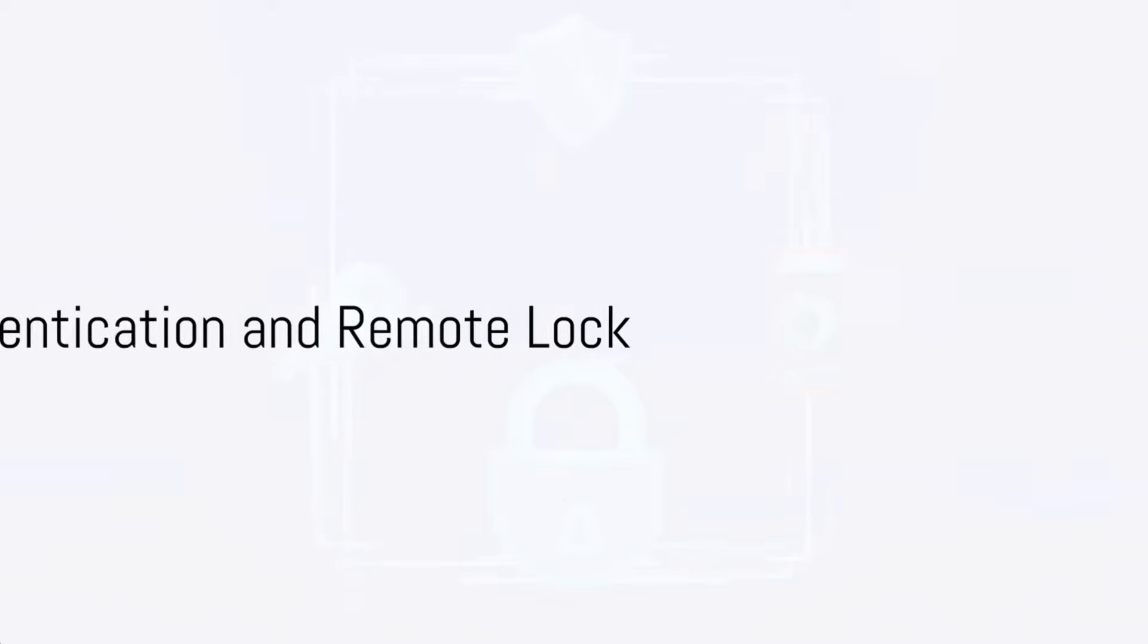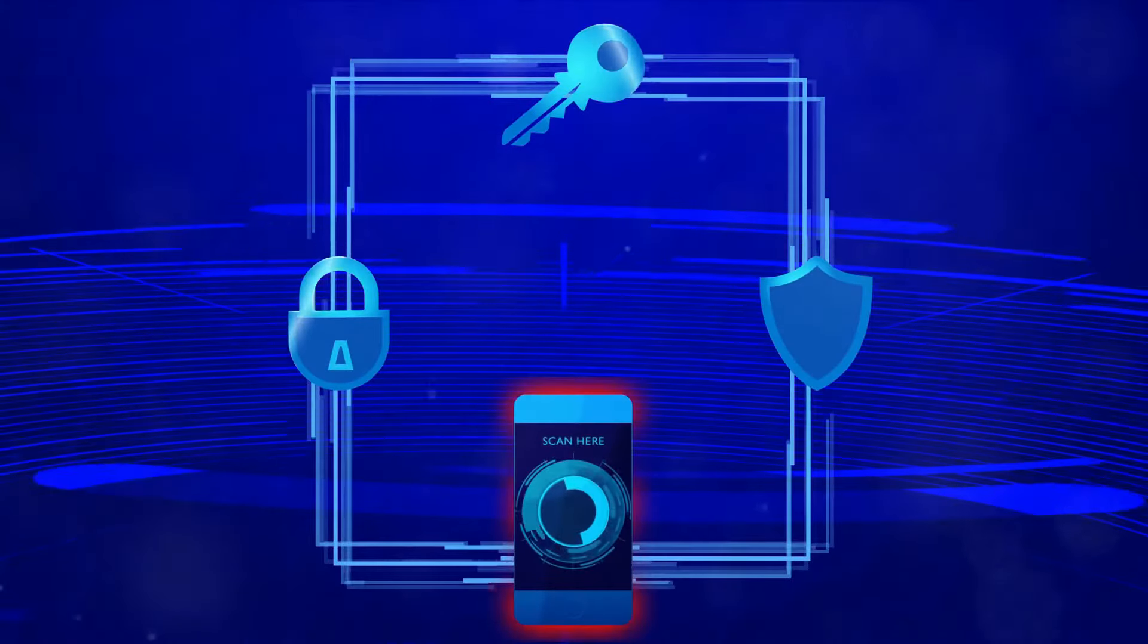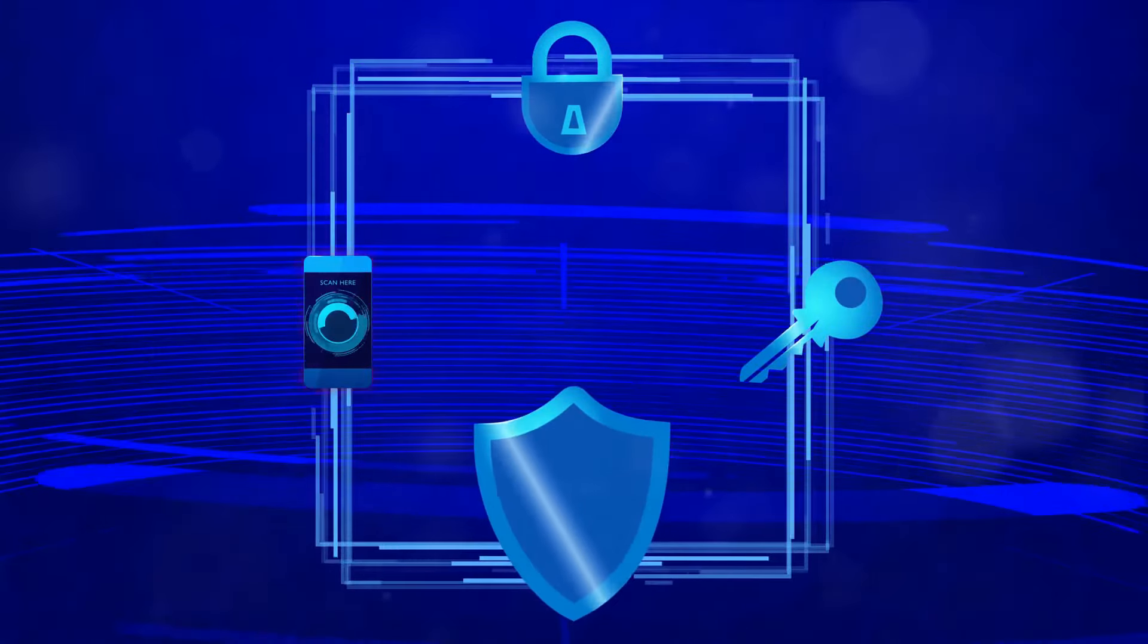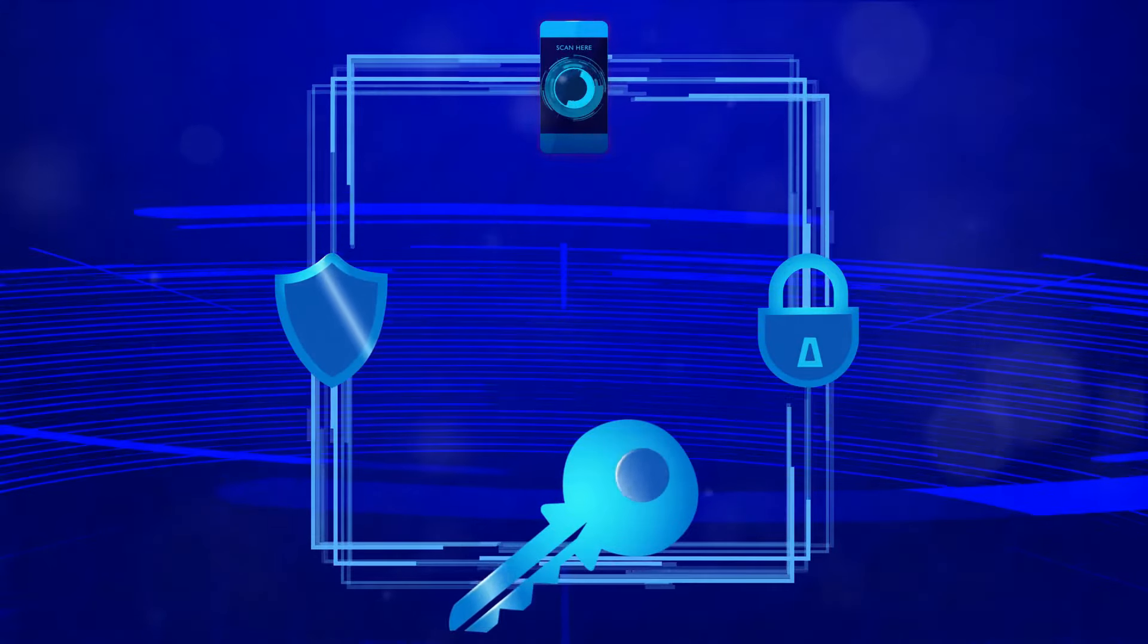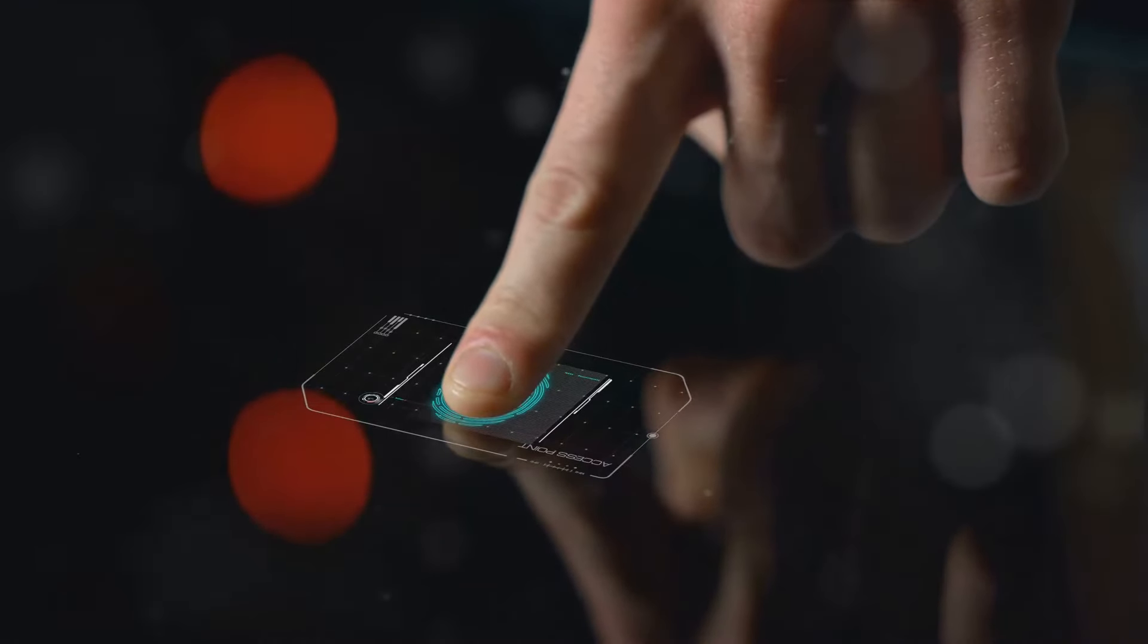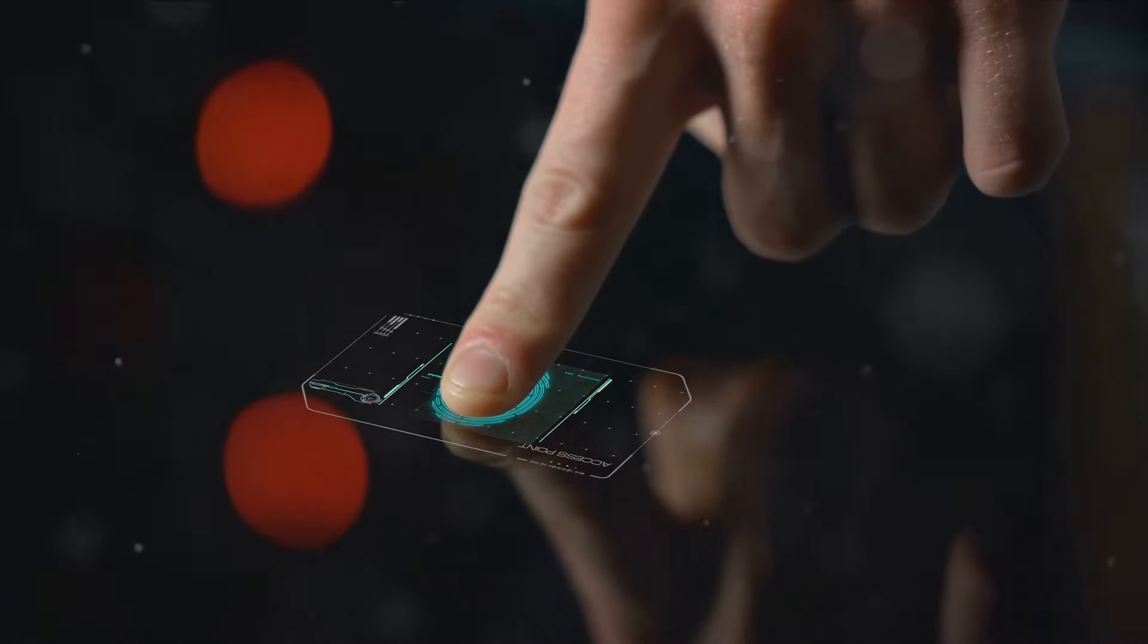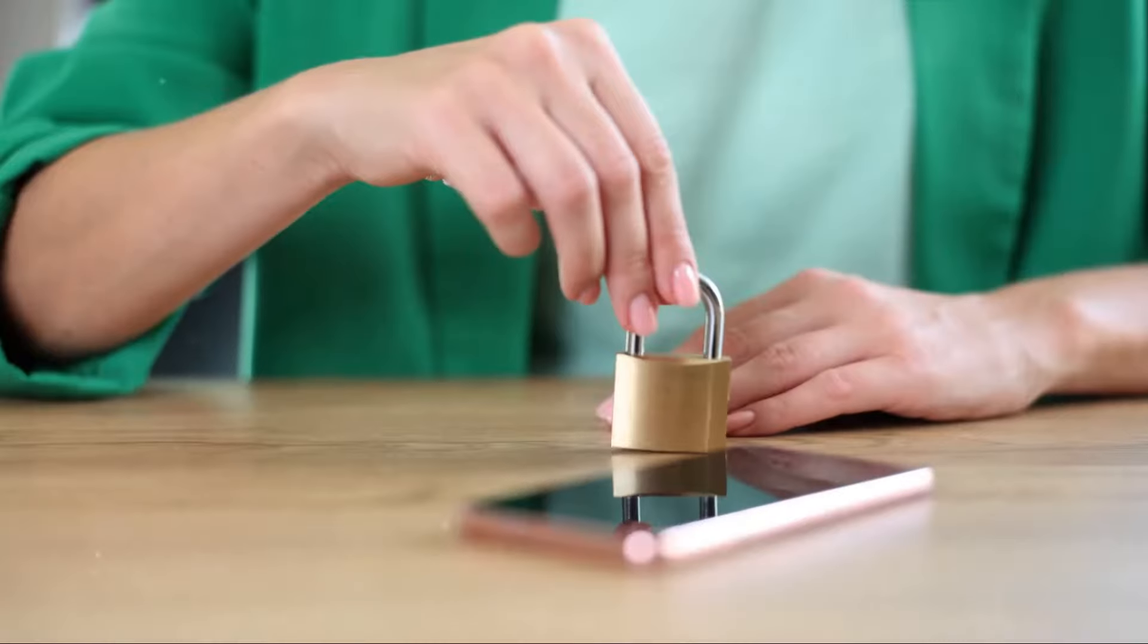First off, let's talk about the basics: user authentication and remote lock. Picture this - your phone, without a lock screen, falls into the wrong hands. Your personal data is now a free-for-all. The solution? User authentication. Be it a PIN, a password, your fingerprint, or facial recognition, this acts as a barrier, ensuring only you have access to your device.